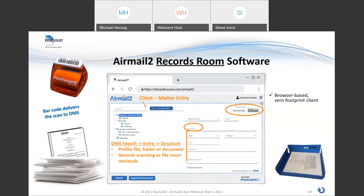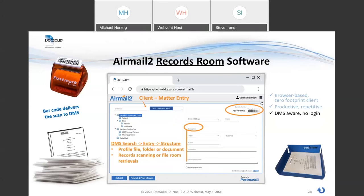The software gives you a search screen and then an entry area to identify the matter where the document or file belongs. This can be used for scanning records in big back-file projects, but it can also be used if an attorney at home has requested a single document or single folder from a matter — same software. It's browser-based with a zero-footprint client, sold as an enterprise software license. It's productive and repetitive. It's aware of the DMS but not speaking directly to it — DocSolid software does that via APIs — and this user interface can be exposed to somebody who doesn't have a DMS login. The software can do image-on-demand for selective retrievals and scans, or it can be used for big back-file jobs. It's built for both.